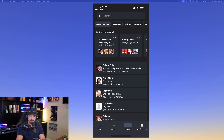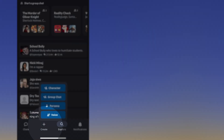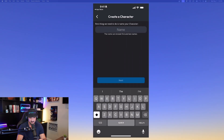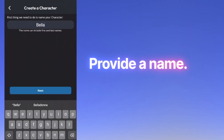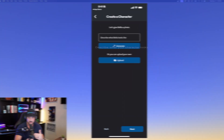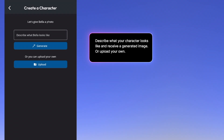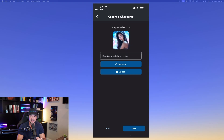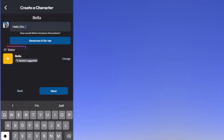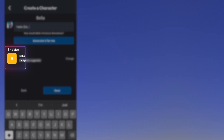Let me show you how easy it is to create your character. Select the plus button that says 'Create.' You'll have four options: Character, Group Chat, Persona, and Voice. Select Character. Give it a name — I already have Luna so let's use something else: Bella. You can describe what she looks like, or if you already have an image generated in another app, upload it. Just like that, there is my new model called Bella.